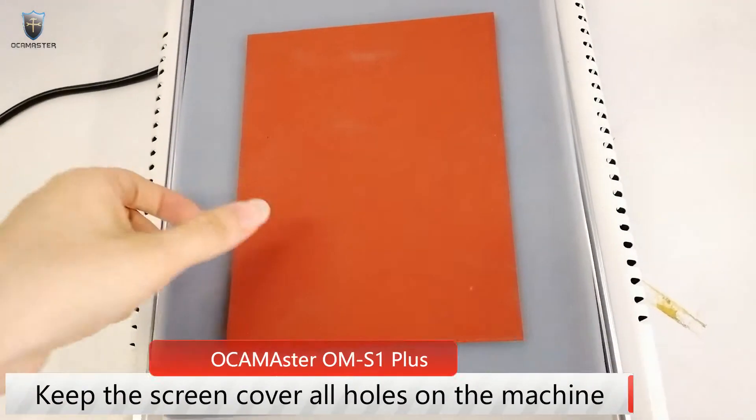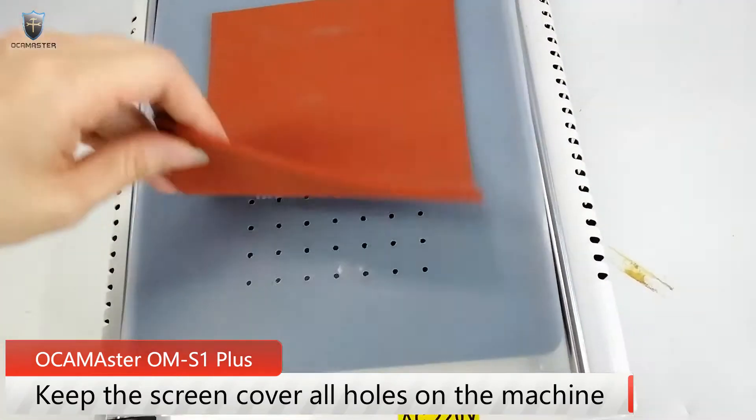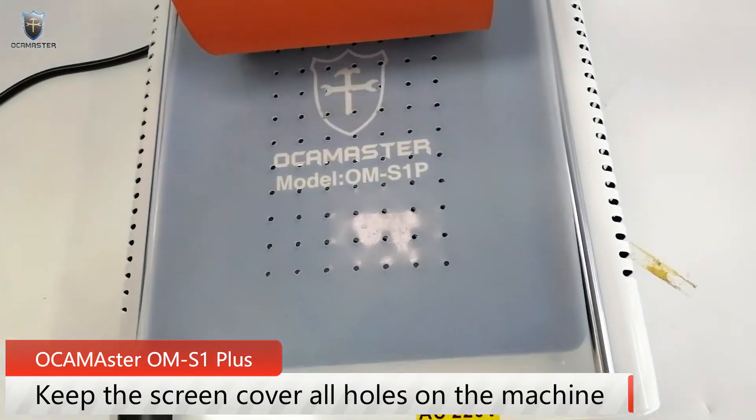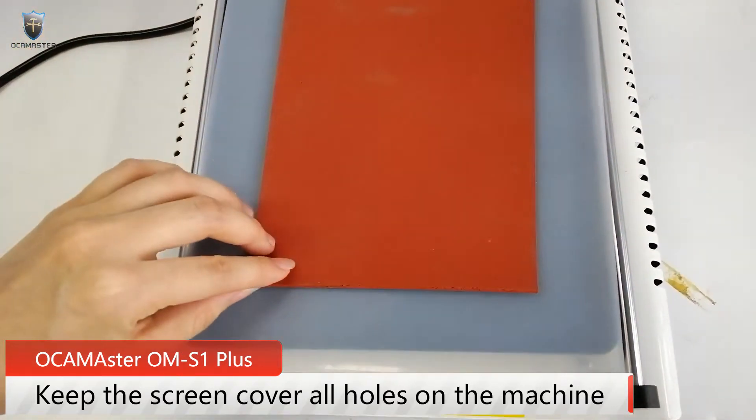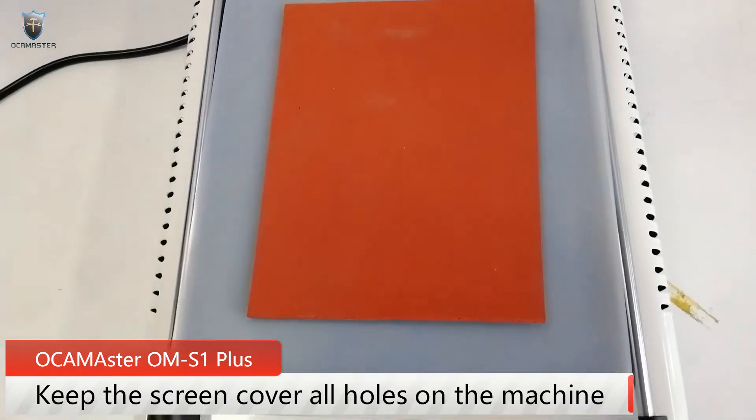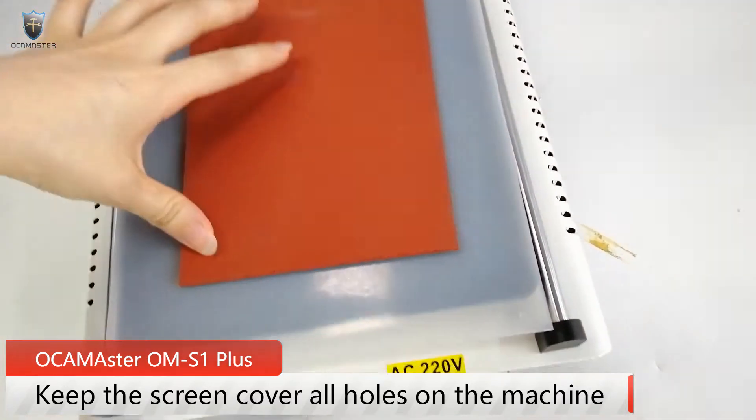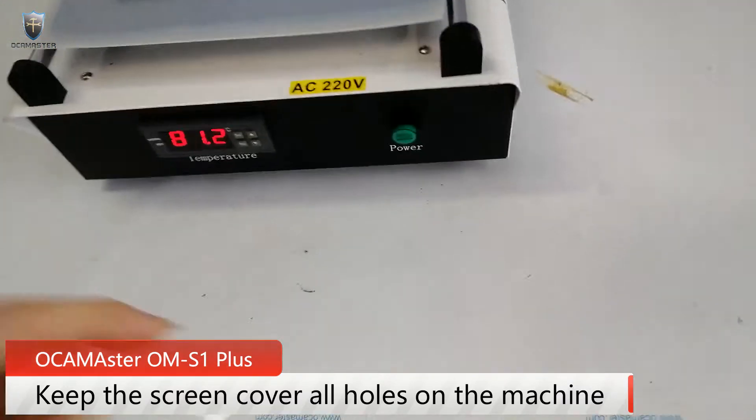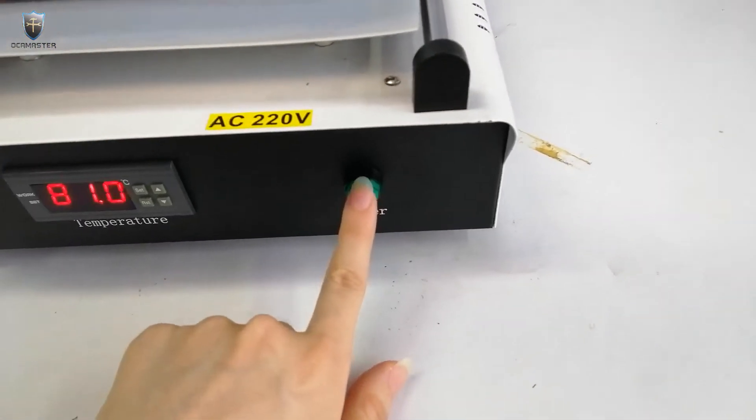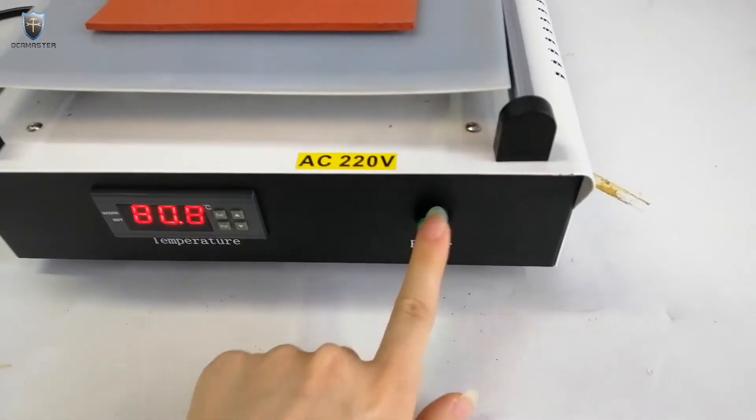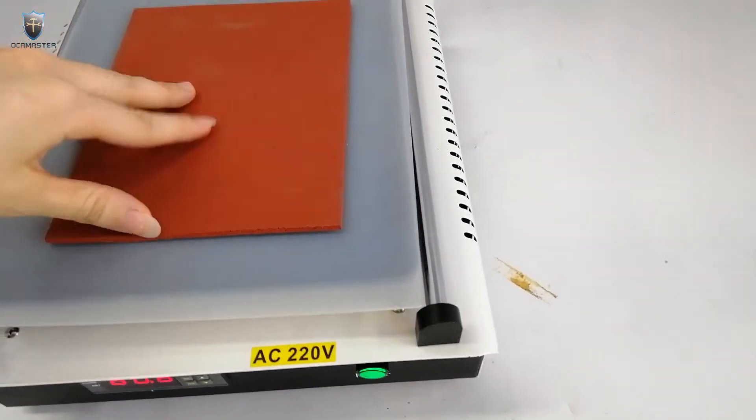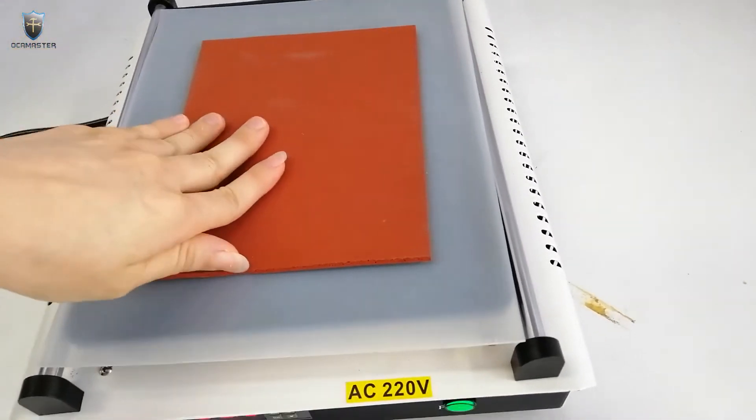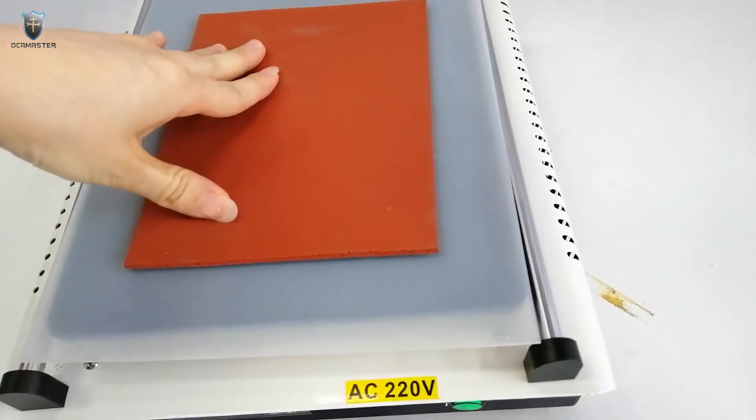You can see the whole rubber will hide the holes entirely and then press the power button. You can see the suction is very strong.